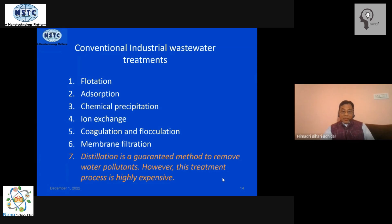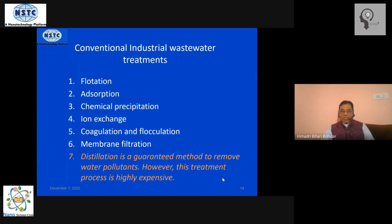The last method for mitigating the pollution problem is distillation. It's a very good and useful process, but very expensive, so most industries really cannot afford to adopt this technology. Therefore, we need cost-effective solutions for this.